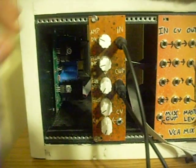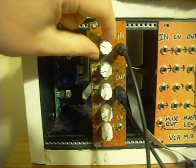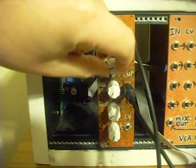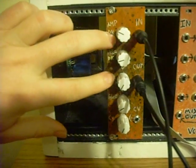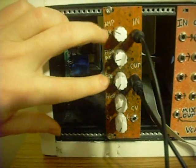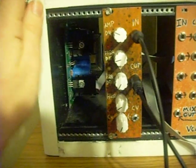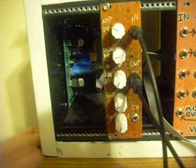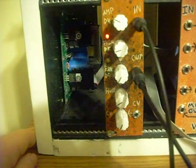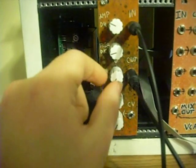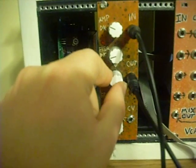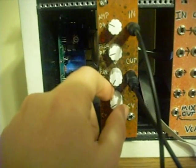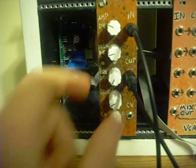The other controls are amplitude decay, frequency modulation decay—both of these have little LEDs that give you a visual indicator of how much decay you've got. This is an attenuator for the frequency modulation decay, and this is your bass frequency.